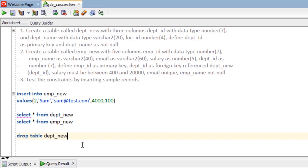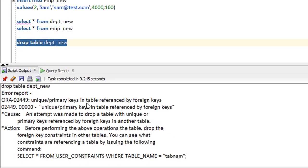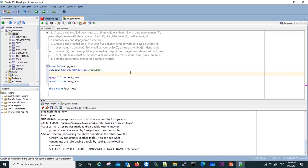If you try to DROP TABLE dept_new, the drop will also fail — as we can see: unique or primary key in the table referenced by foreign keys. We cannot drop the table if there is a child table referencing it. More about DROP TABLE will be discussed later in this chapter. In this practice we learned how to define foreign key constraints during creating a table. I hope this video was informative — thank you for watching.